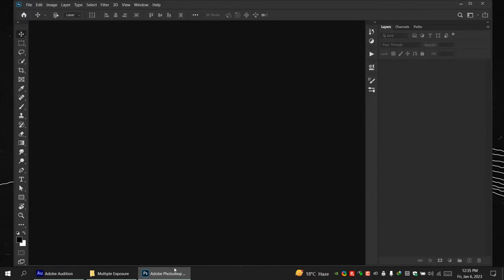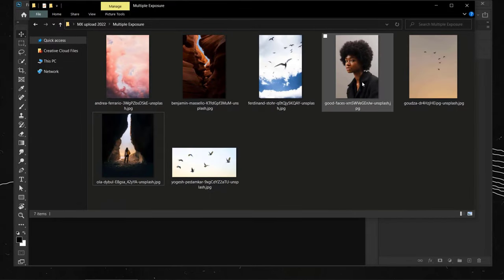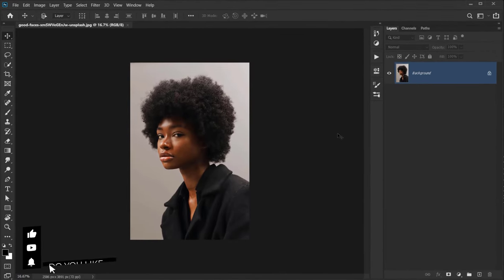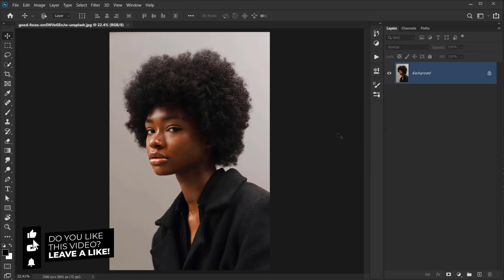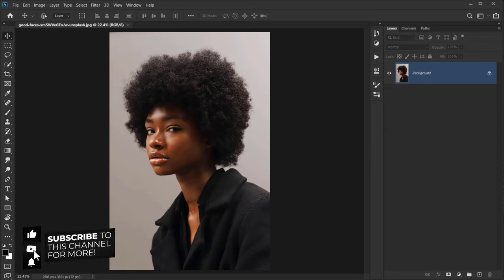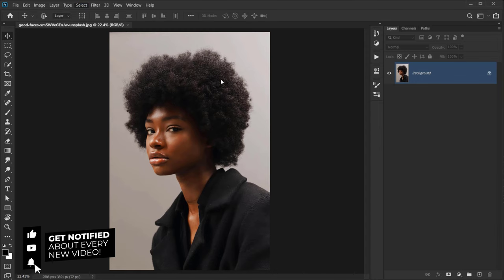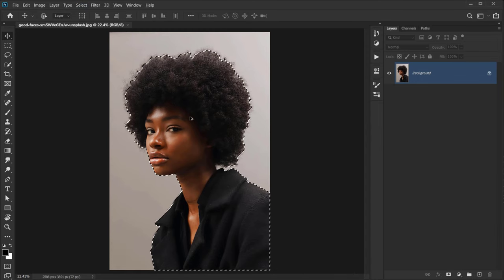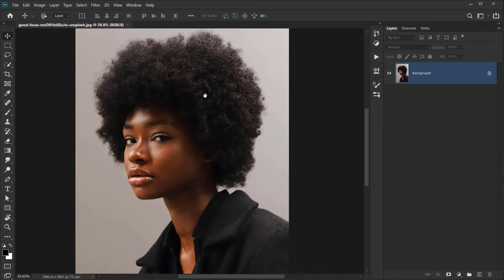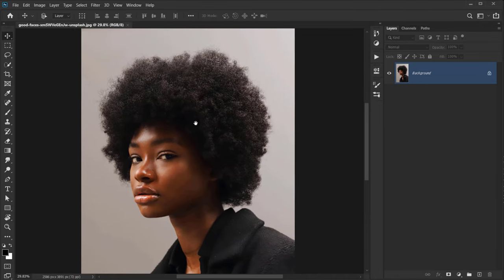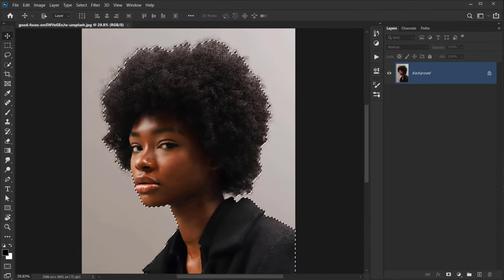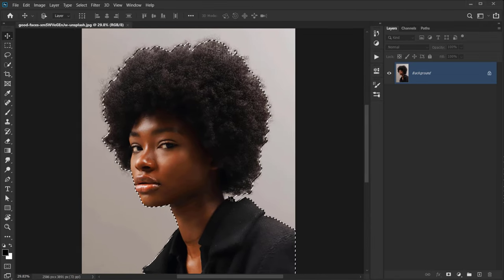Let's open Photoshop and go to File to open the model image. The first thing I want to do is cut the model from the background, so we'll go to Select and choose Subject. We have our selection but we still need to refine it a little more, especially with the hair and this area.